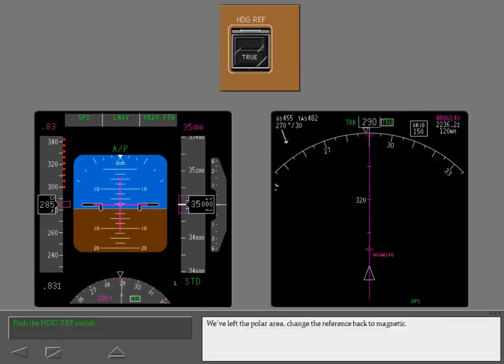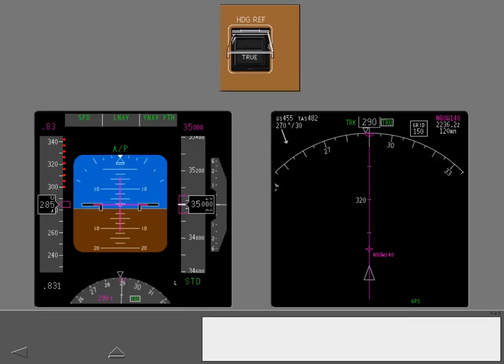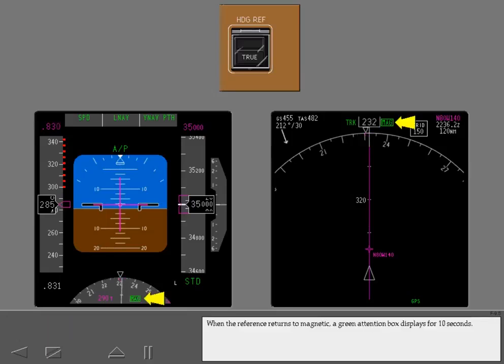We've left the polar area. Change the reference back to magnetic. When the reference returns to magnetic, a green attention box displays for 10 seconds.